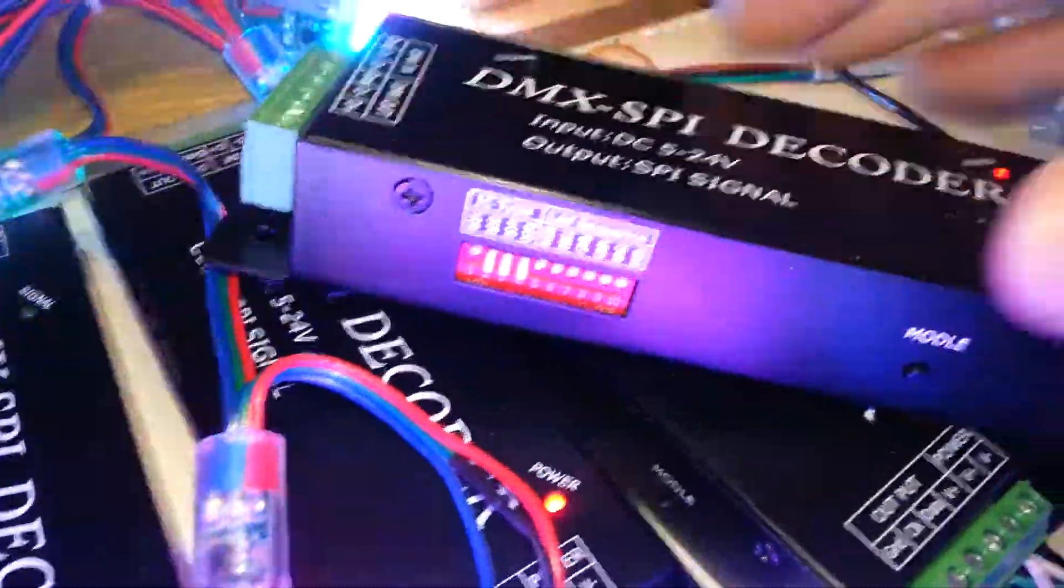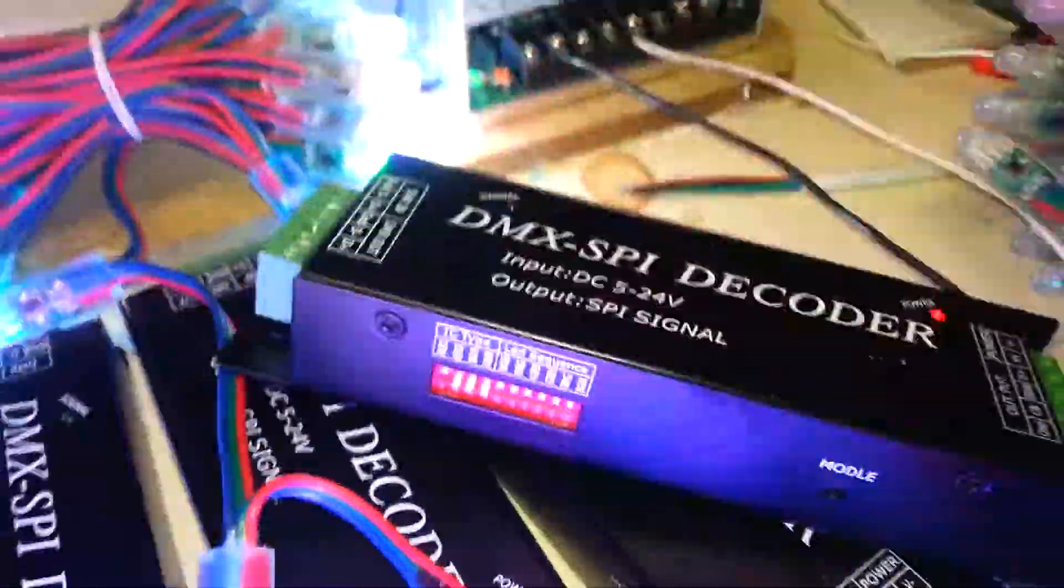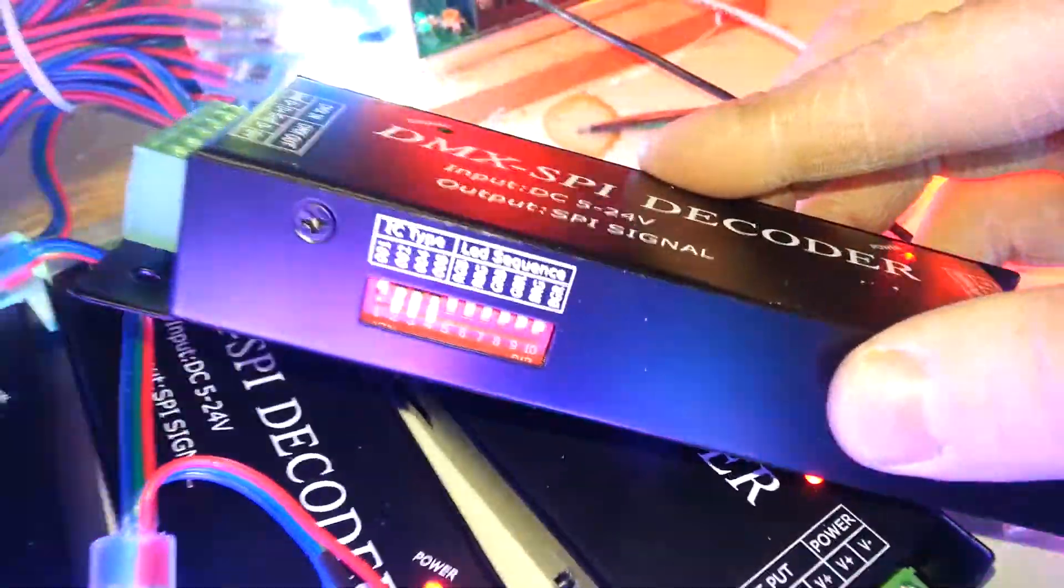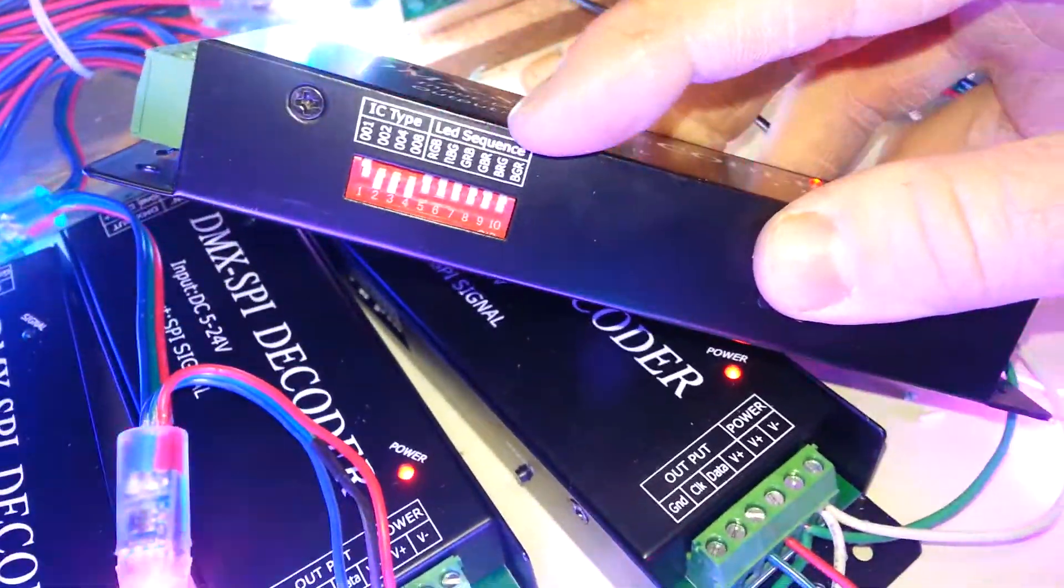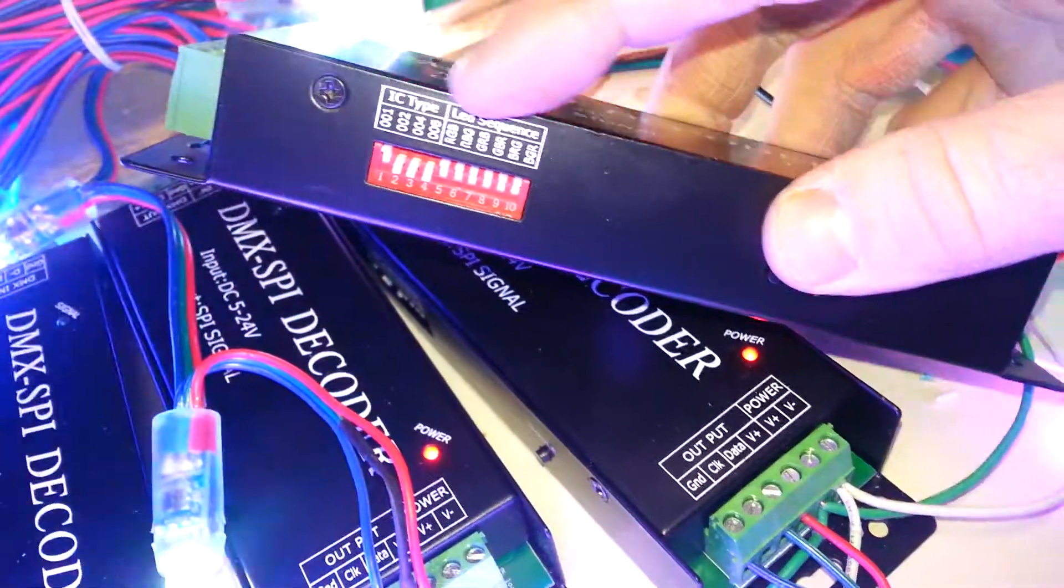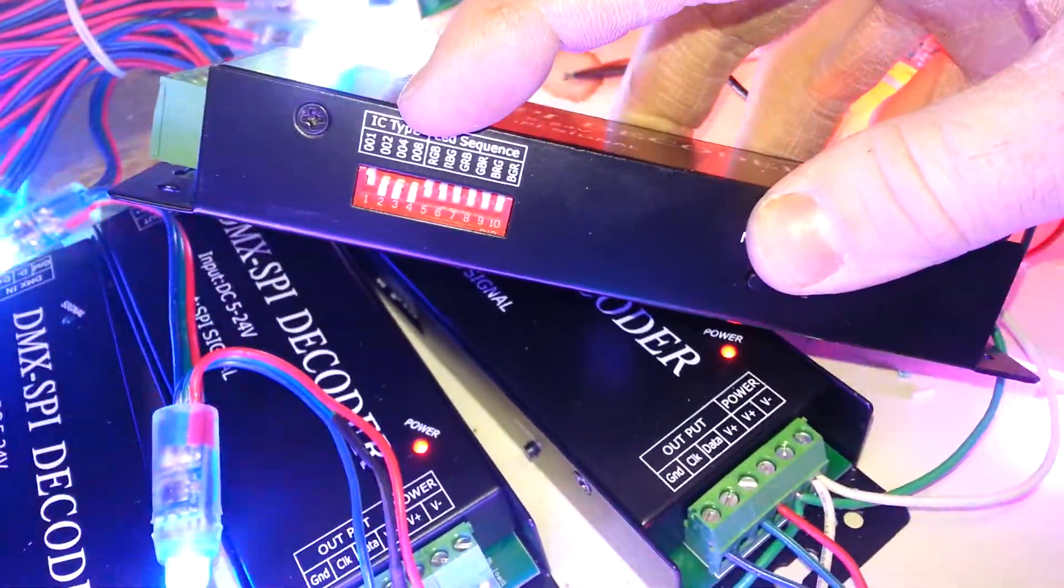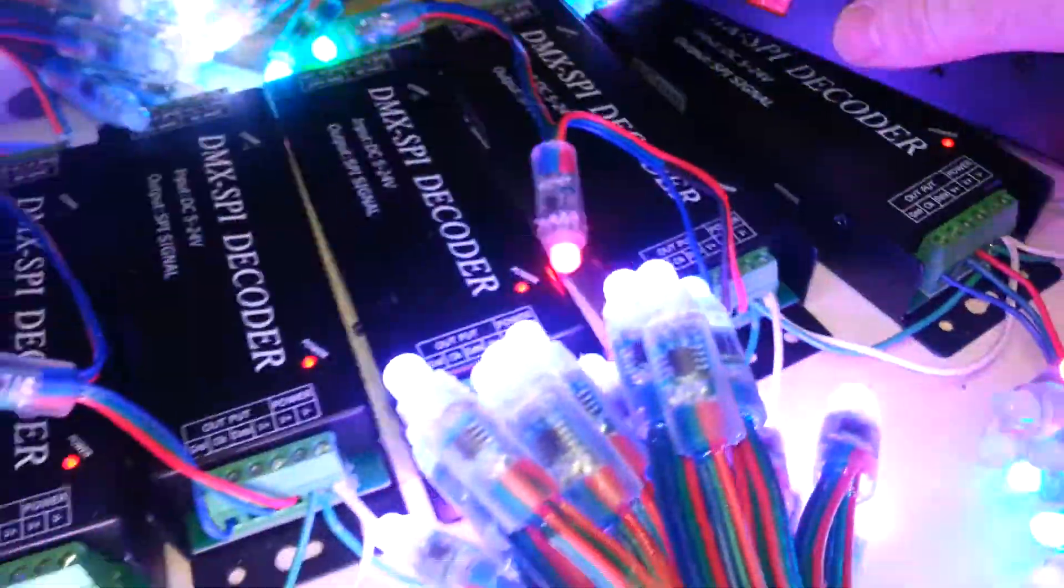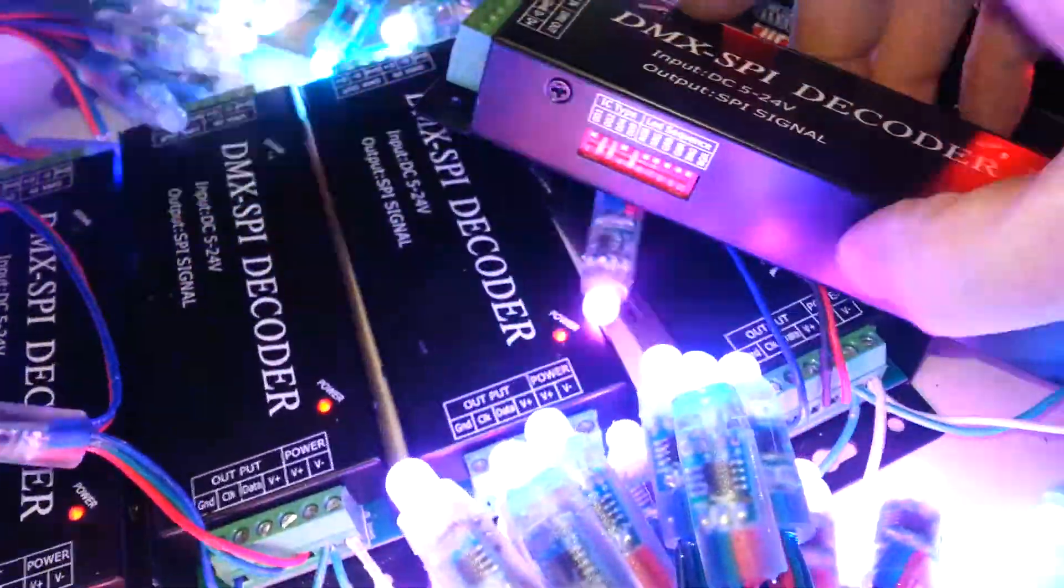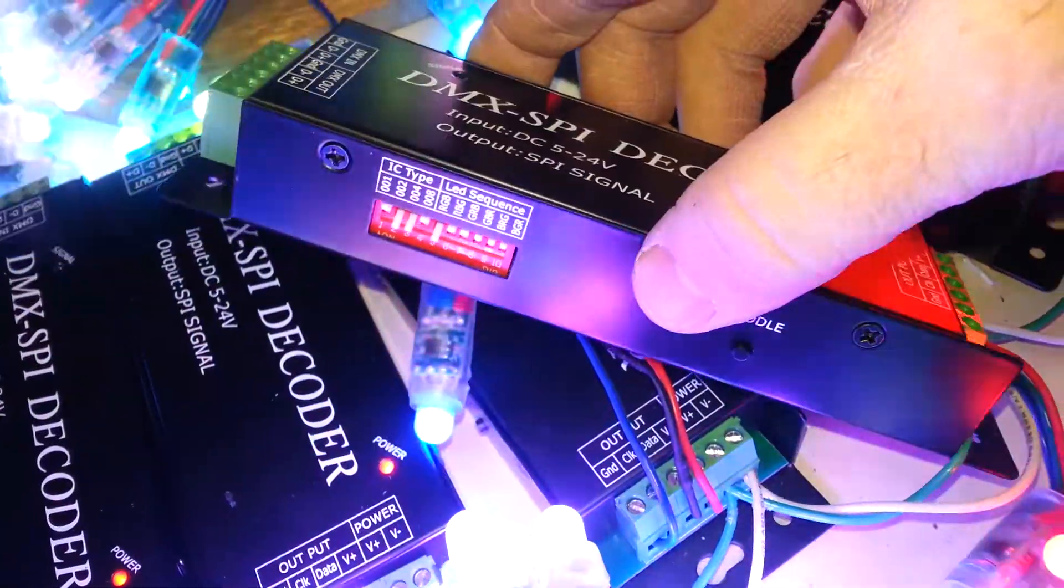According to the directions in the manual, and I also have the PDF file online, this is your dip switch setting. See how it says LED sequences? And you have IC types. And in the manual, it shows the IC type for our pixels.